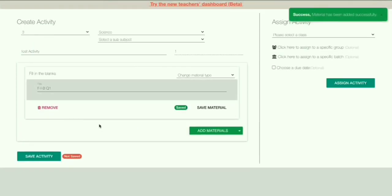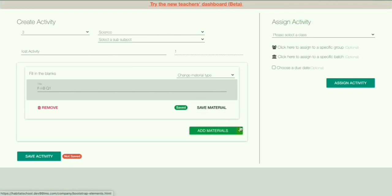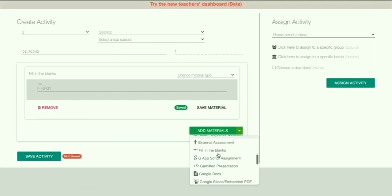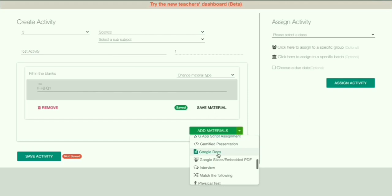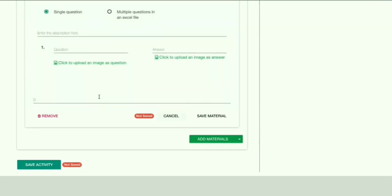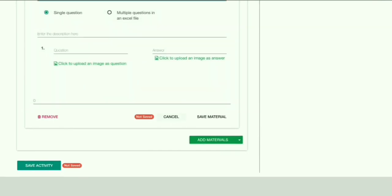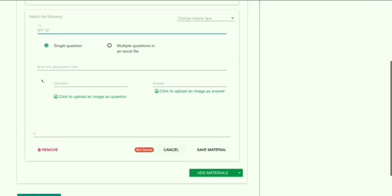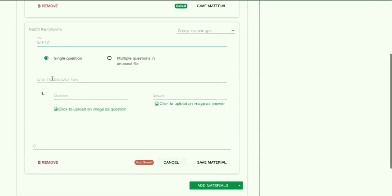Your material is saved. Now you can add another material — let's add Match the Following. Click on Match the Following. Again, you have to name the question; I'm giving it 'MF Q1', and then you have to enter a description — I'm just giving 'Match the Following'.